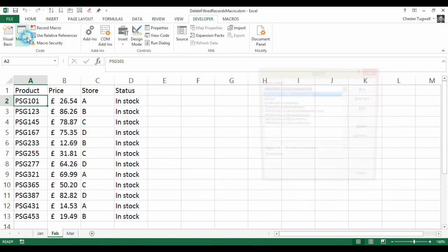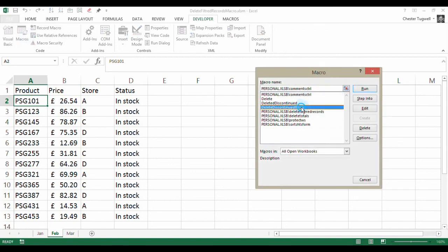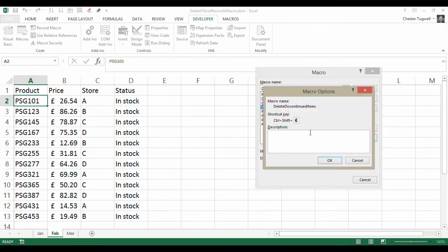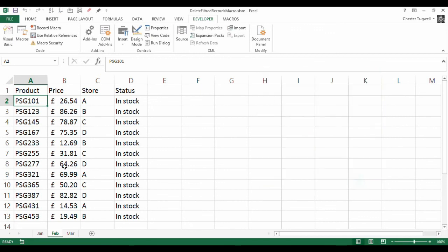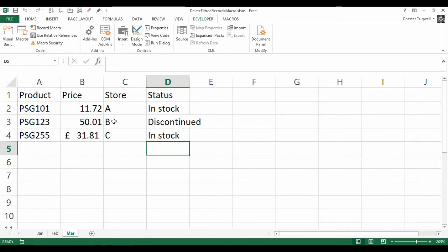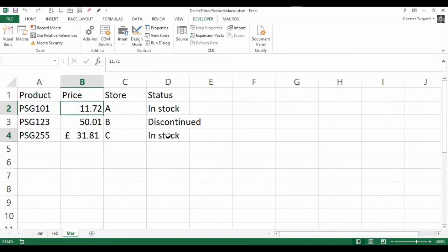And then also if you remember, I gave it a little shortcut key. Go to options there to see what that was. It was K. So Control-Shift-K also gets rid of the discontinued items. I didn't try that. Let's try it on a different sheet. Control-Shift-K. Yes, it got rid of the discontinued items.